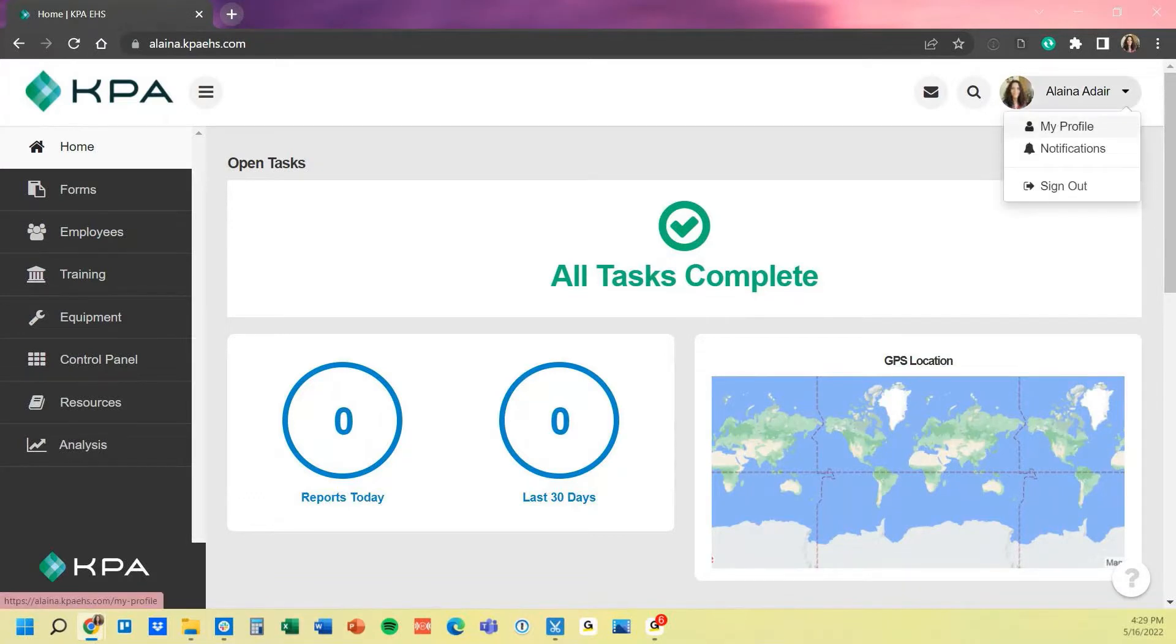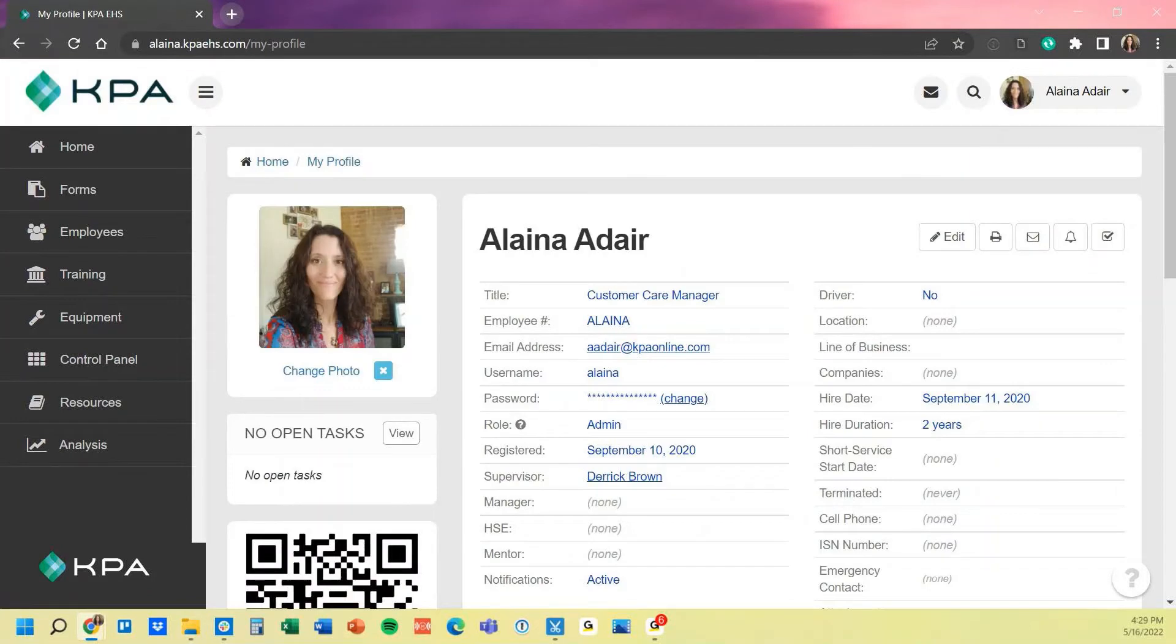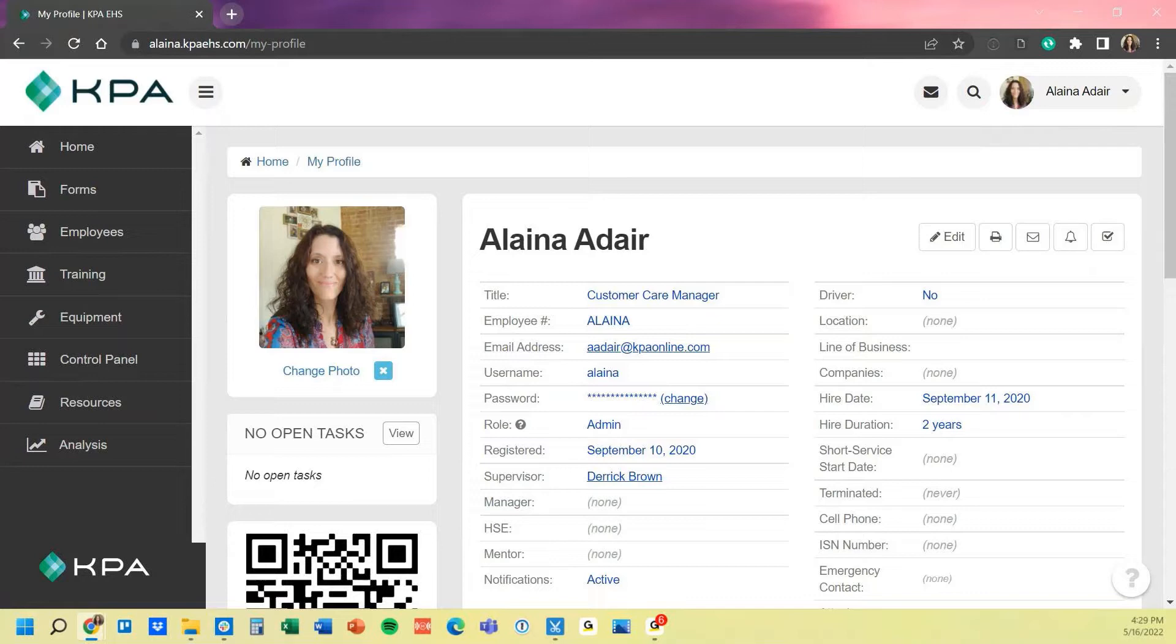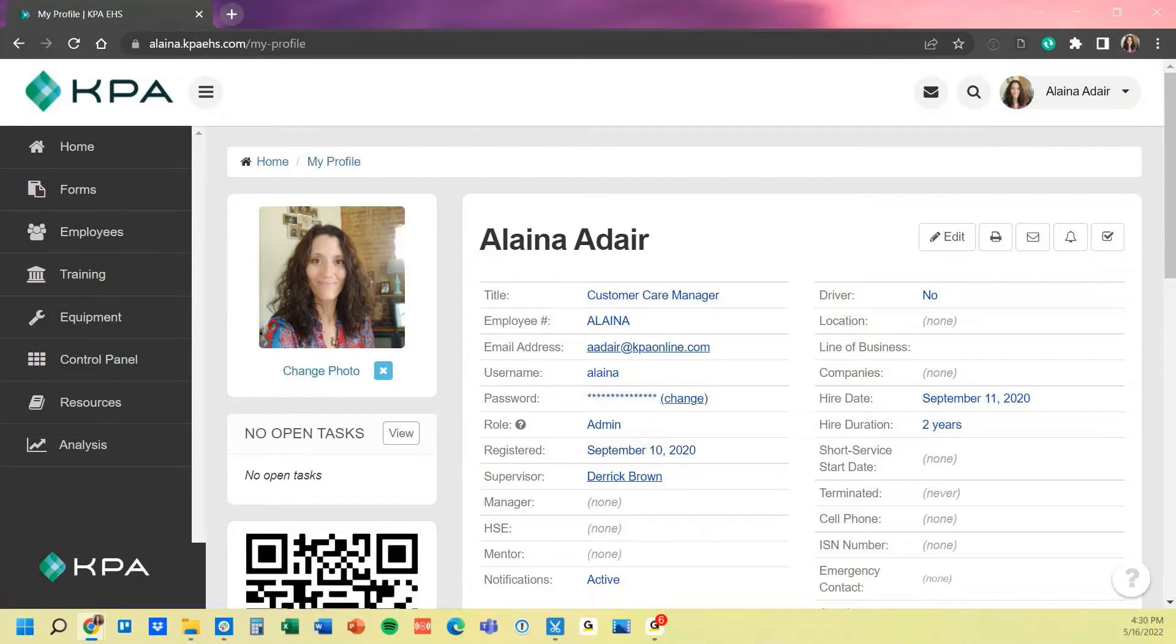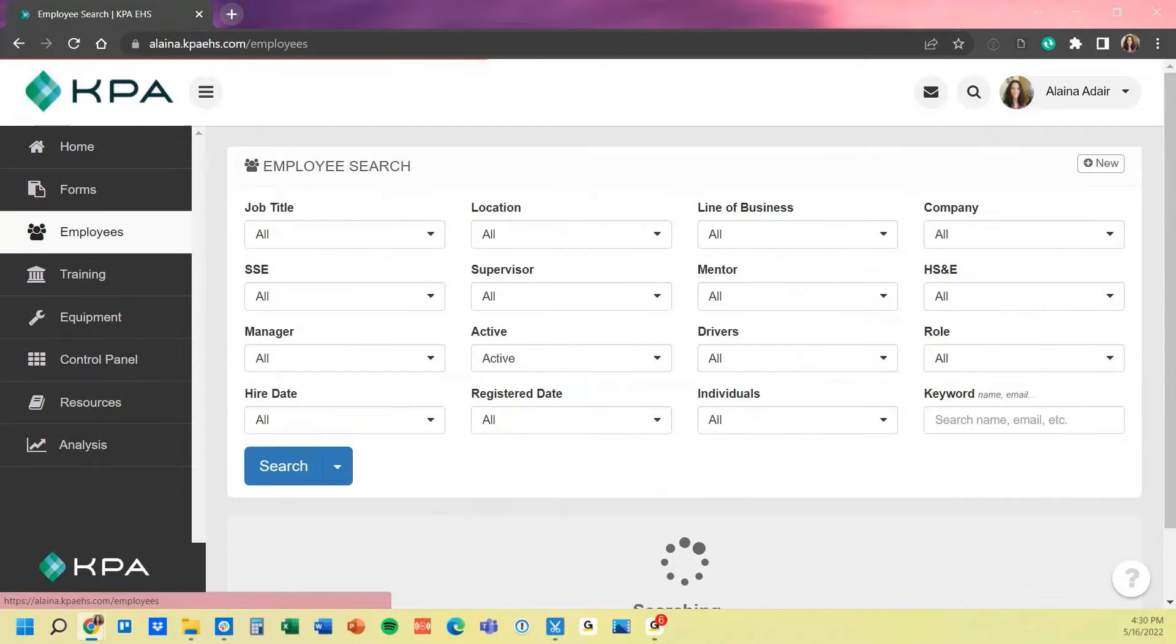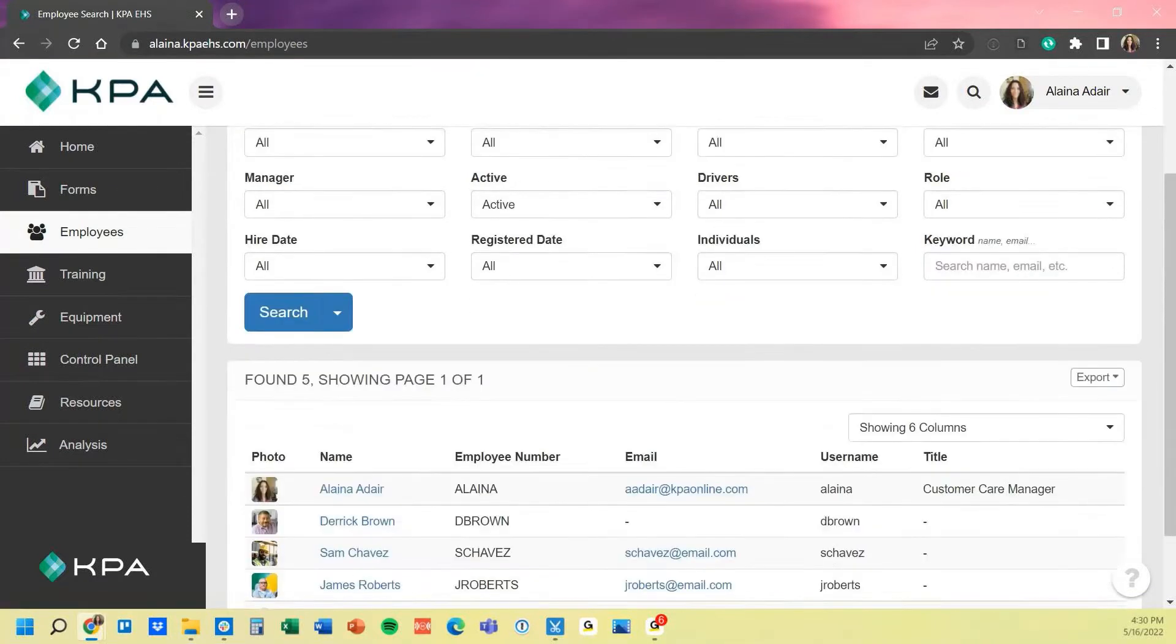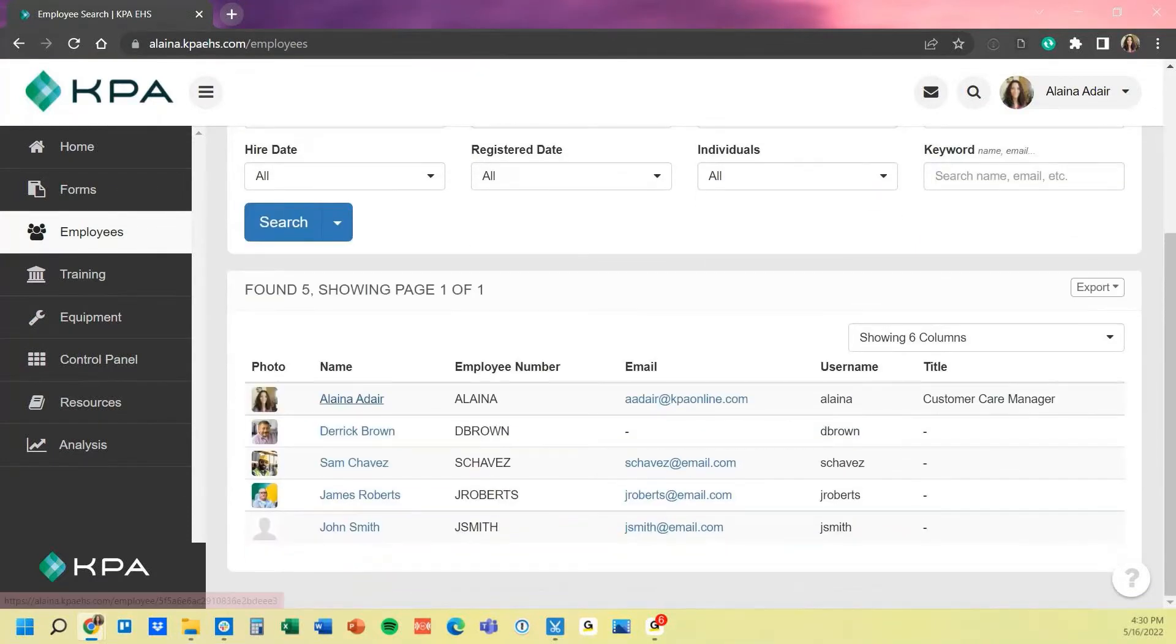If I jump into my profile here, you can see the typical data points that are currently captured, such as their title, if they're a driver or not, their employee number, their location assigned, and so forth. This is where all their access and information is stored on their profile data, which is also housed under the employee section, where you can search and get that direct link to anybody's profile as well.